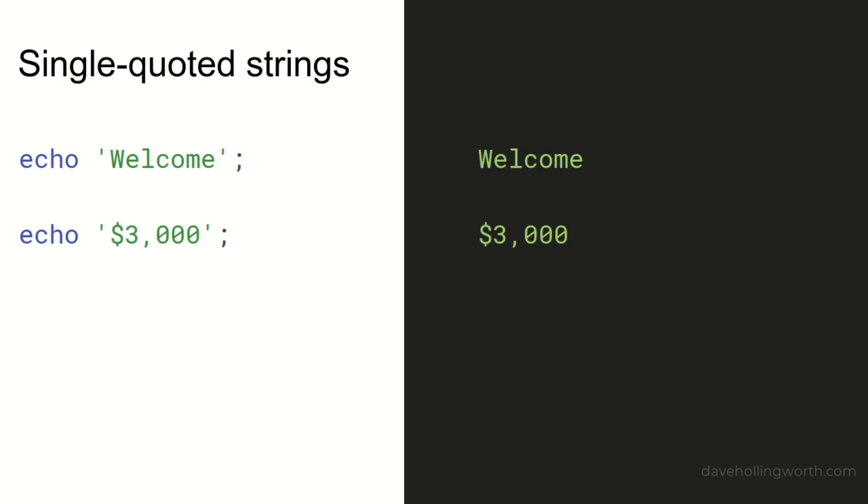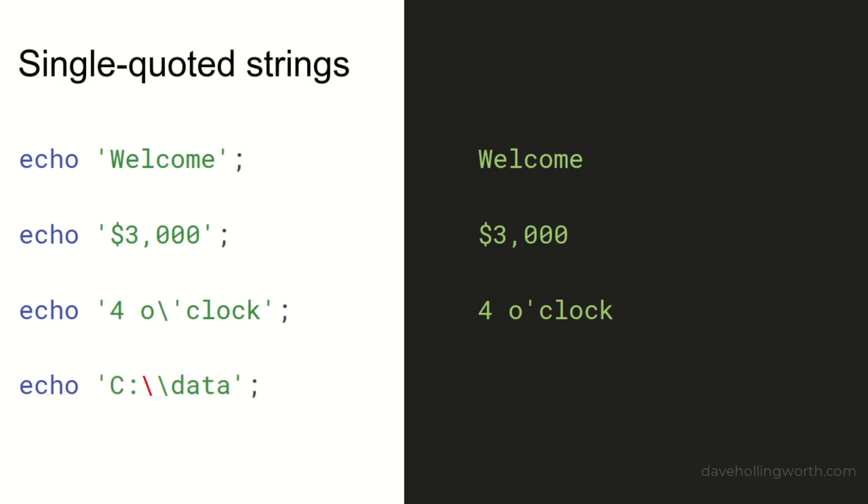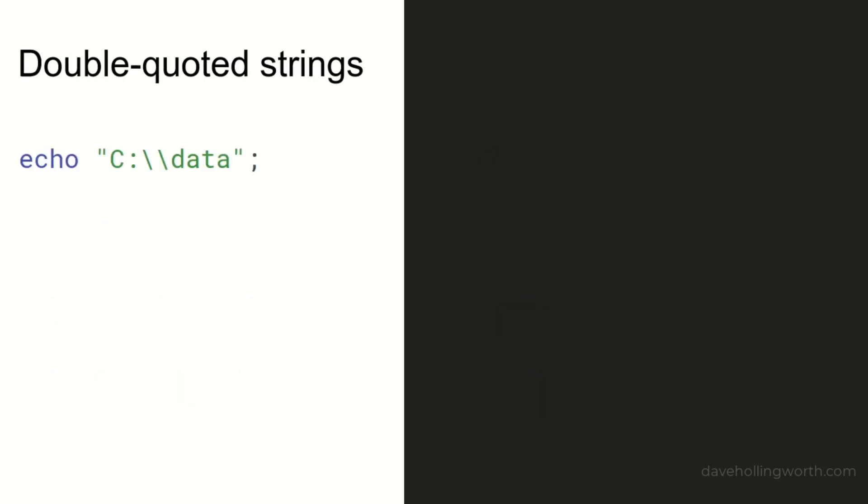The only exceptions are if you want to display a single quote inside the string, which you can do by prefixing it or escaping it with a backslash. Likewise, if you want to display a backslash, you prefix that character itself with a backslash. This is the only processing that occurs on a single-quoted string. All other characters are just printed as they are.